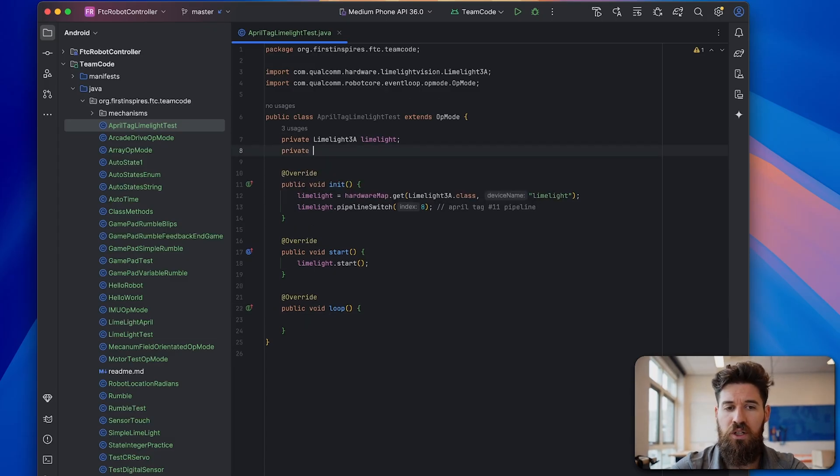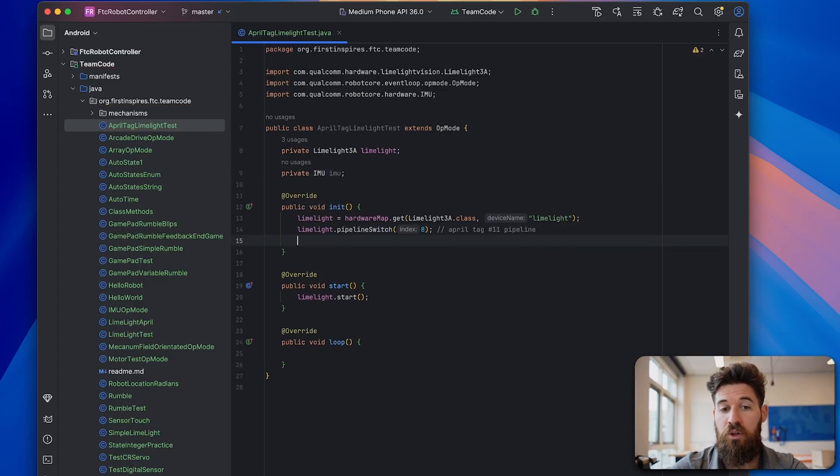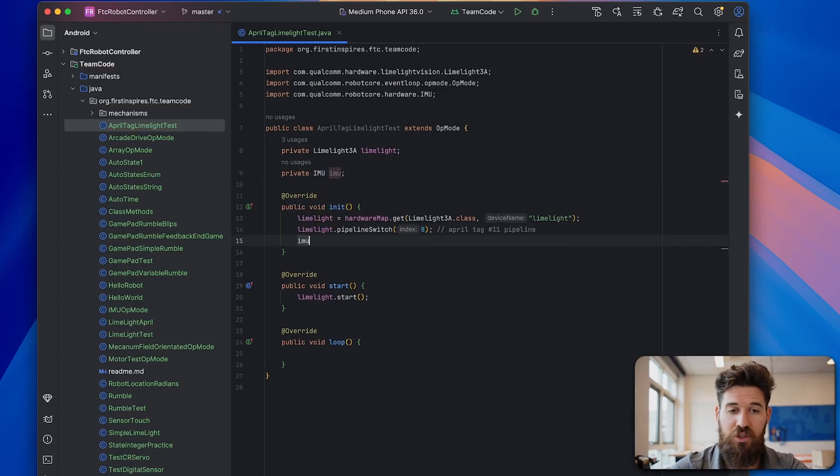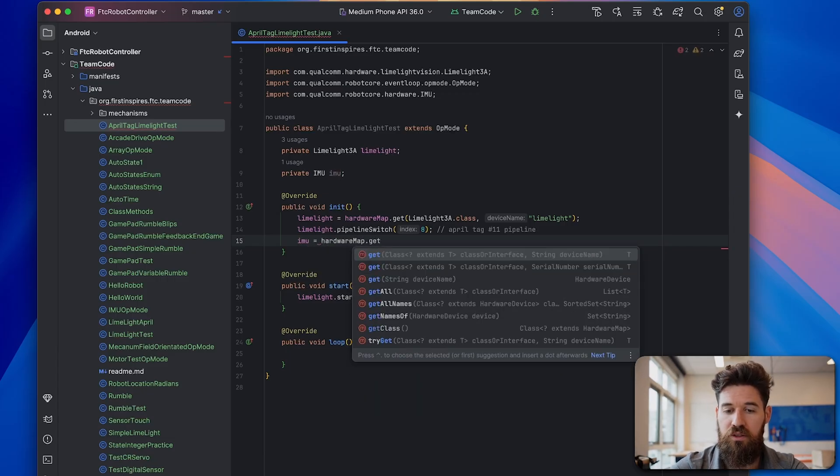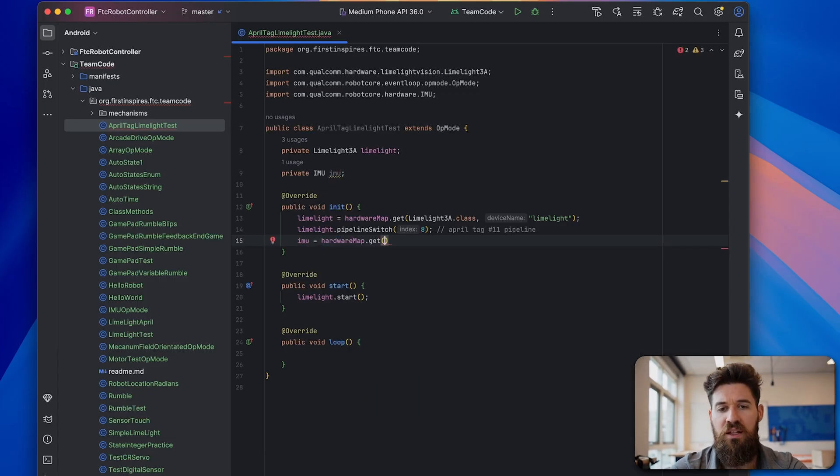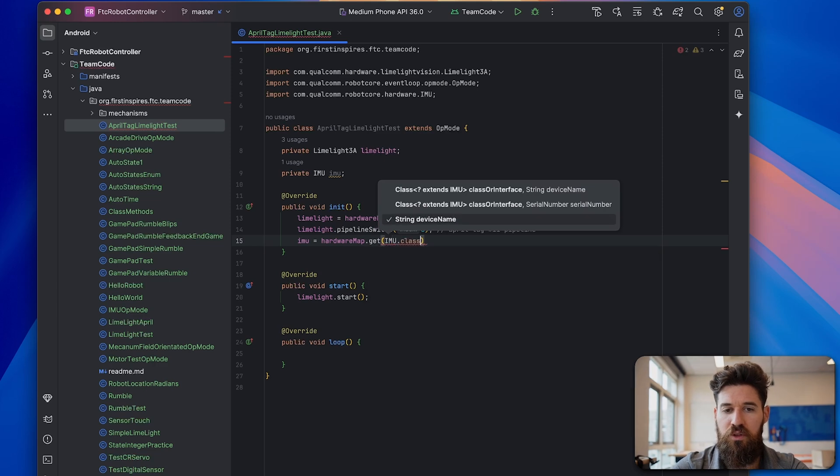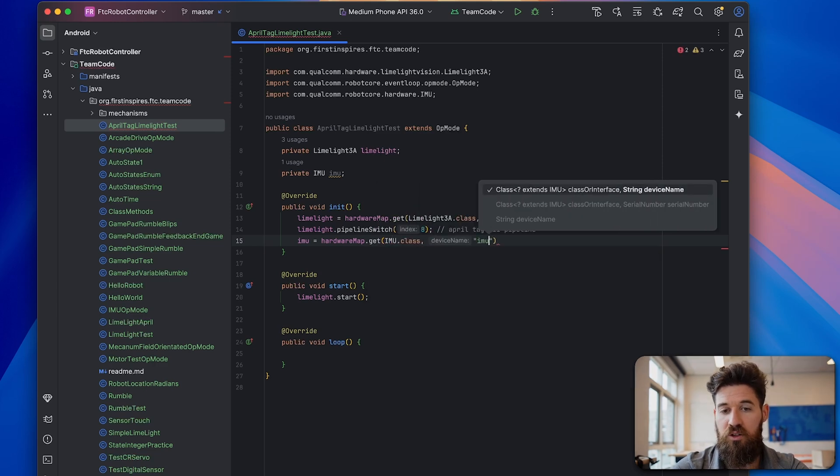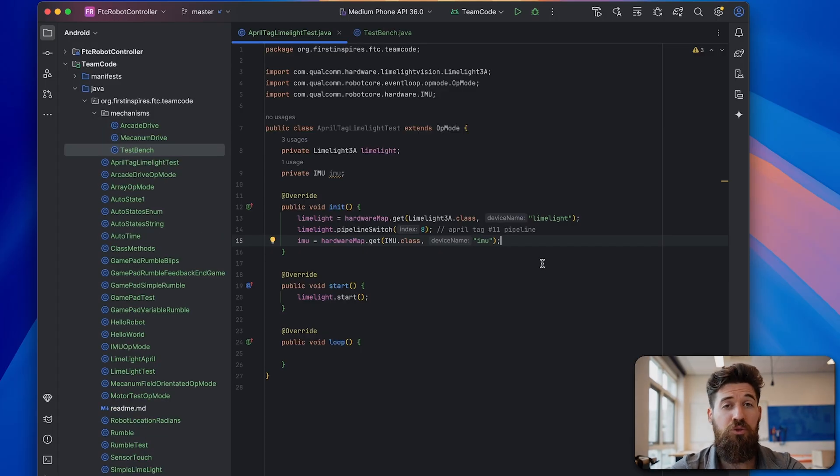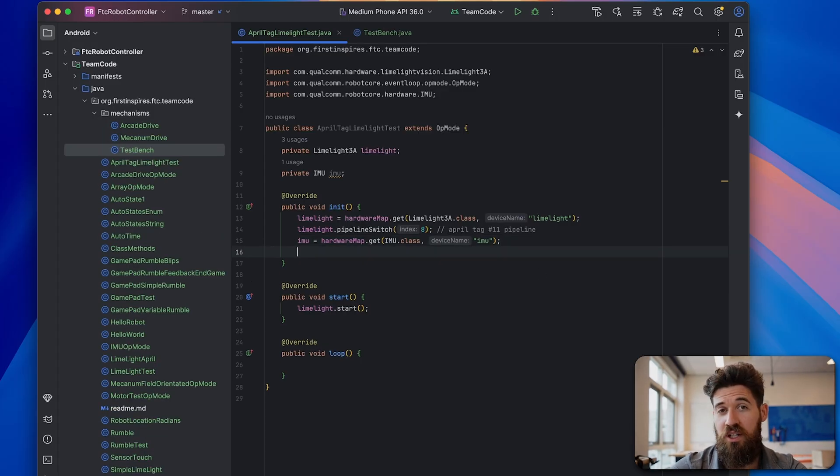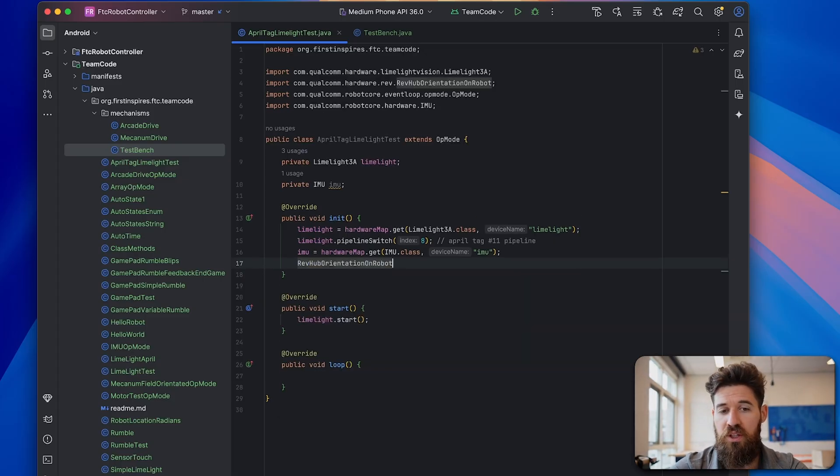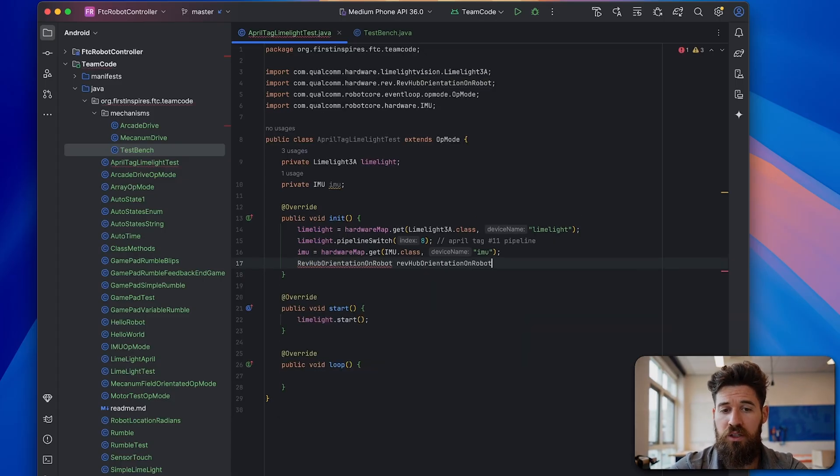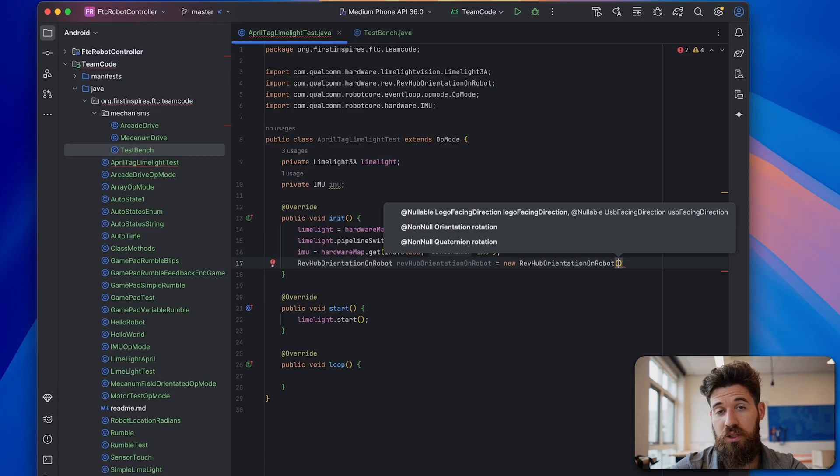We're going to make a new private IMU called IMU. And we're going to initialize it inside of our init statement. So we're going to say that IMU is equal to hardwareMap.get. And this is an IMU.class. And on almost all Control Hub default-wise, it's called IMU. Now if you want a full tutorial on how to use the IMU and set that up, I've got the links in the description below. We're going to say that the RevHubOrientationOnRobot is equal to a new RevHubOrientationOnRobot.